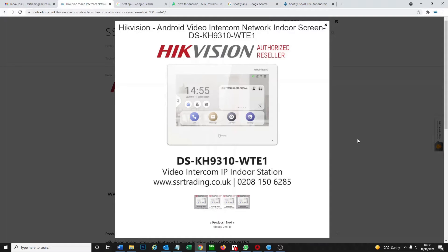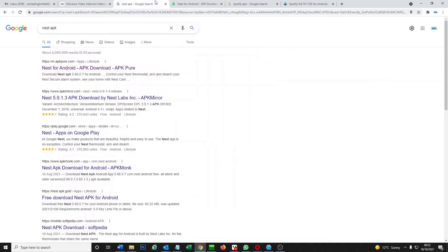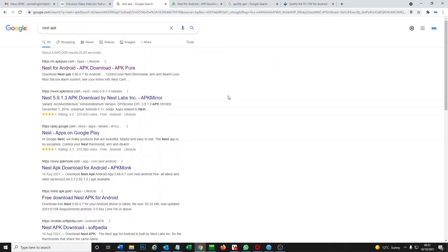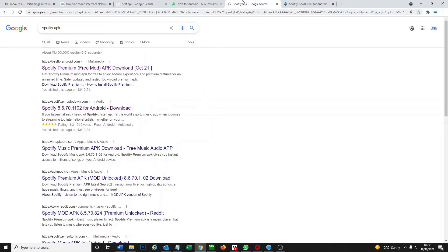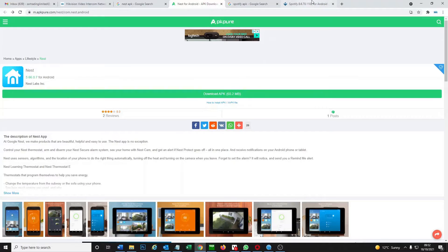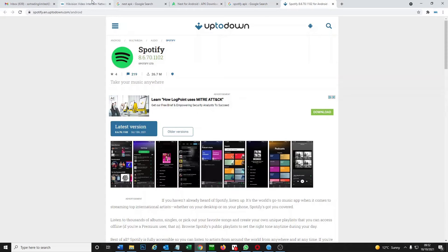We're going to go ahead and install a couple apps now. To find the apps what we need is something called an APK file, this is basically an Android designed download. I'm going to be using Nest which is from Google, it's about home automation and thermostats and things like that. We're going to go ahead and install that and we're going to install Spotify just for a bit of music, just for a bit of fun.